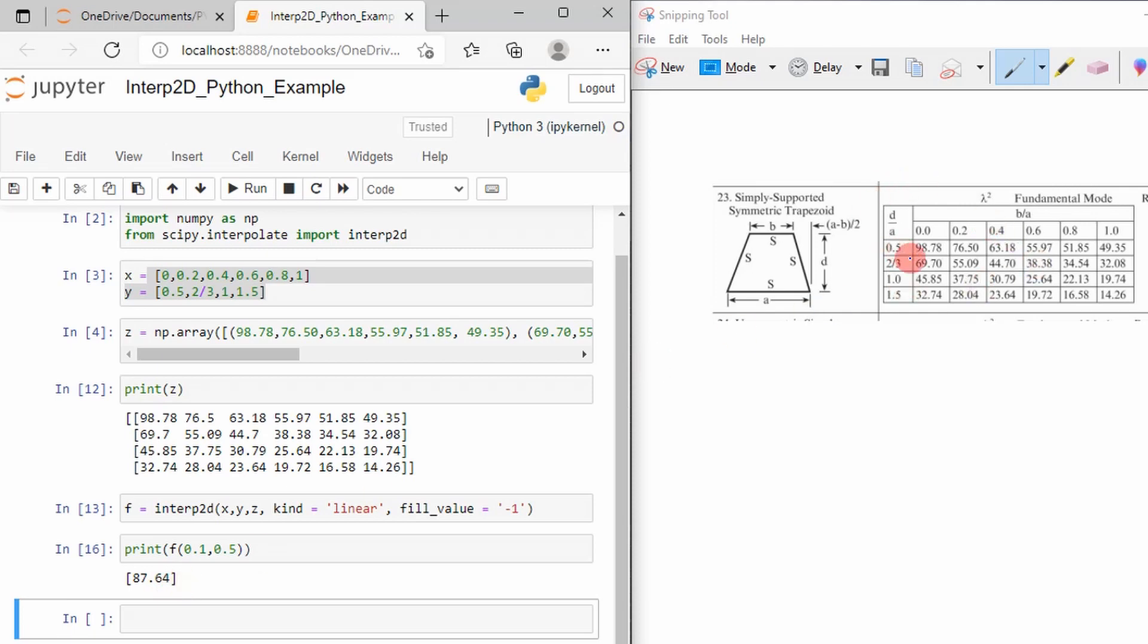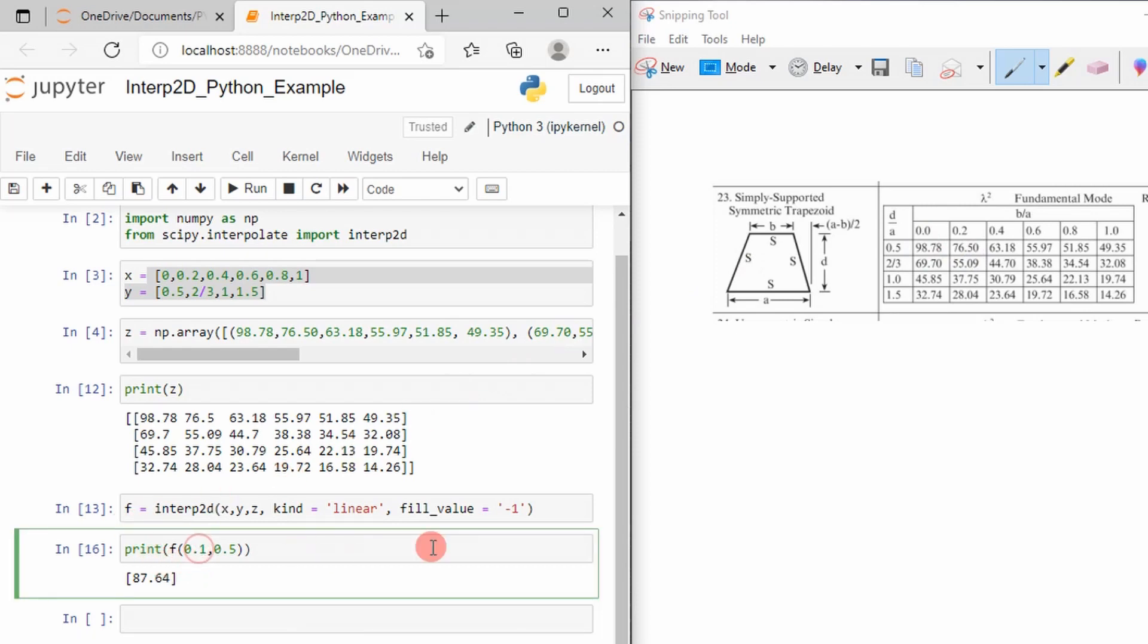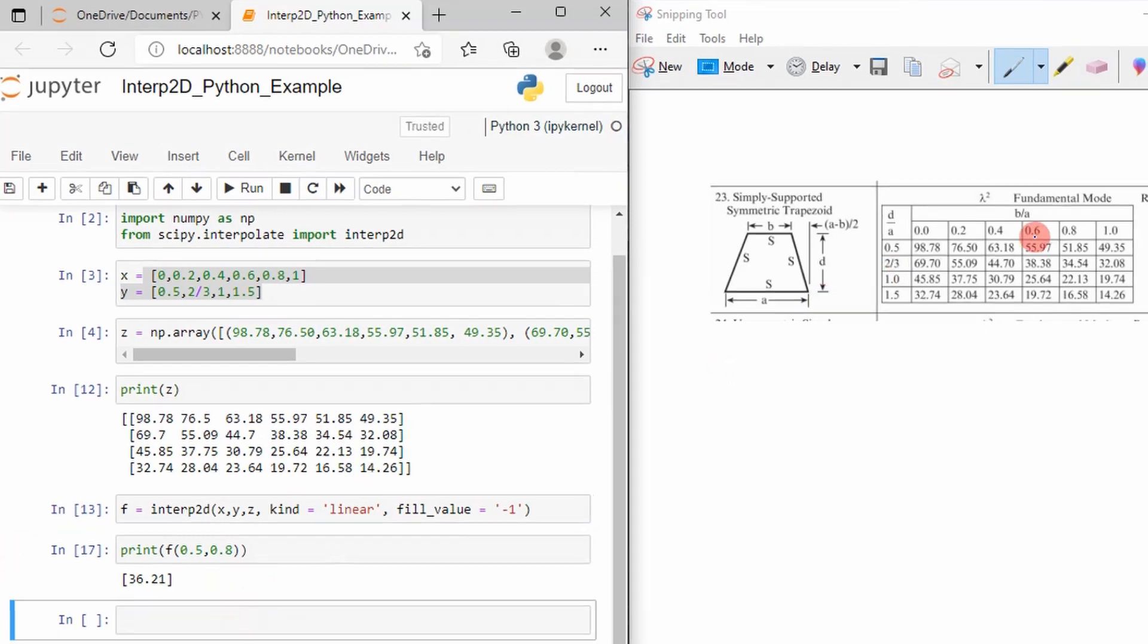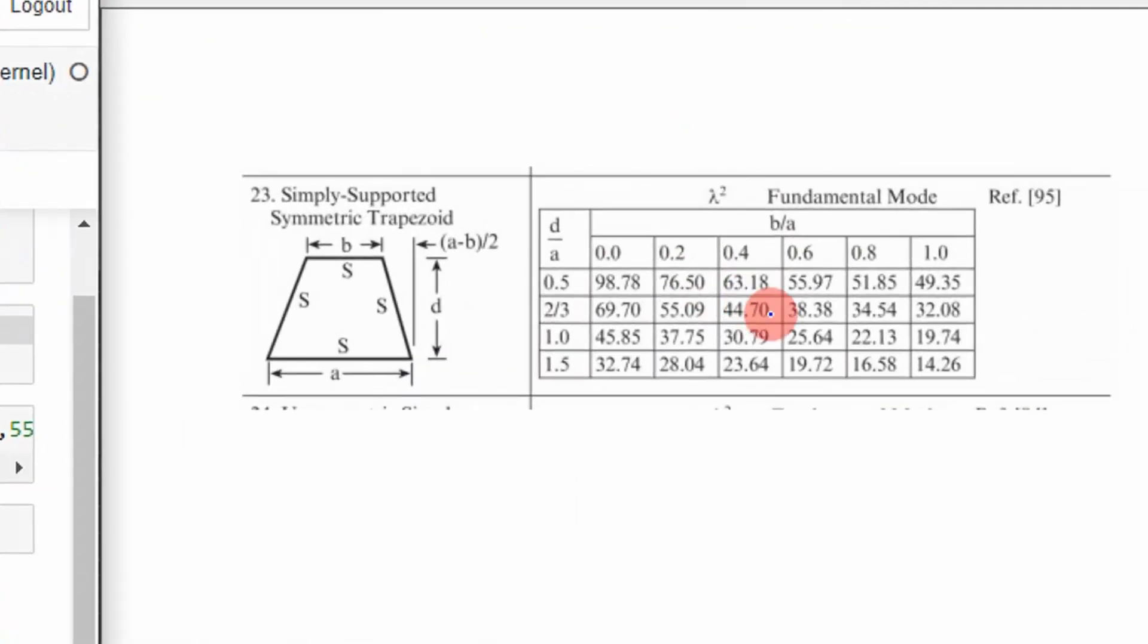And then I can do just some random values. Let's do 0.5 and 0.8. If we do that, we get 36.21. So 0.5 and 0.8. So it should be between somewhere in that range. If you get out your calculator and you calculate it, you should get 36.21.